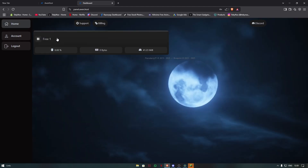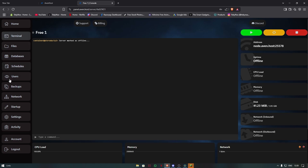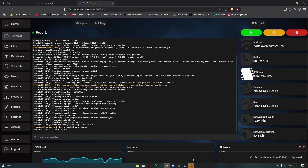After you're logged in, press on your server's name. Over here you can start, stop, or restart your server. On the left-hand side you can manage your server, like adding plugins, versions, etc. Press this button to copy your server's address.